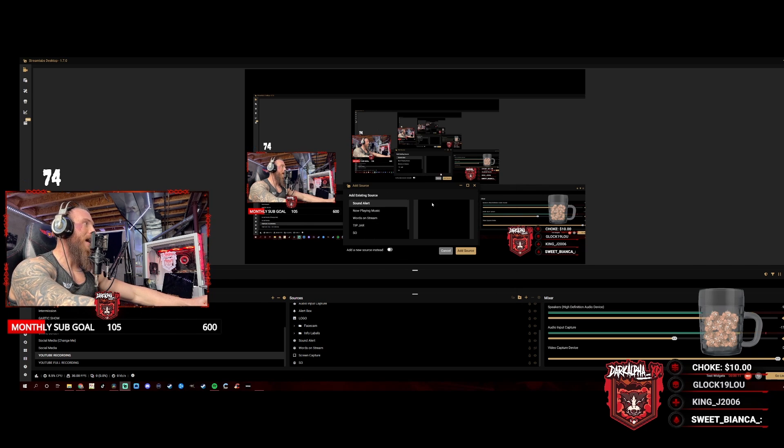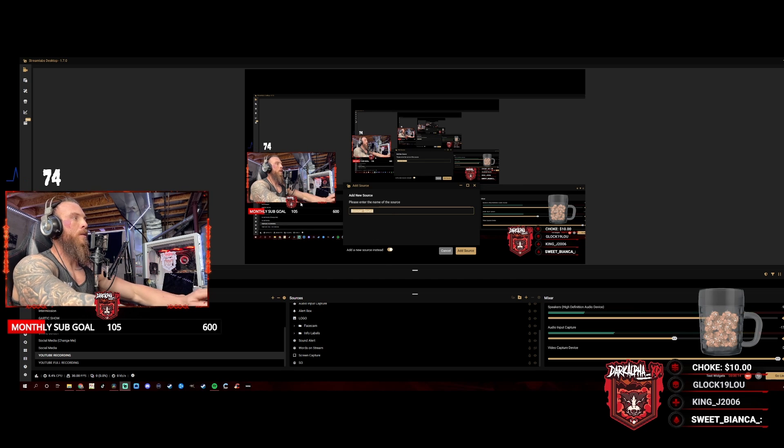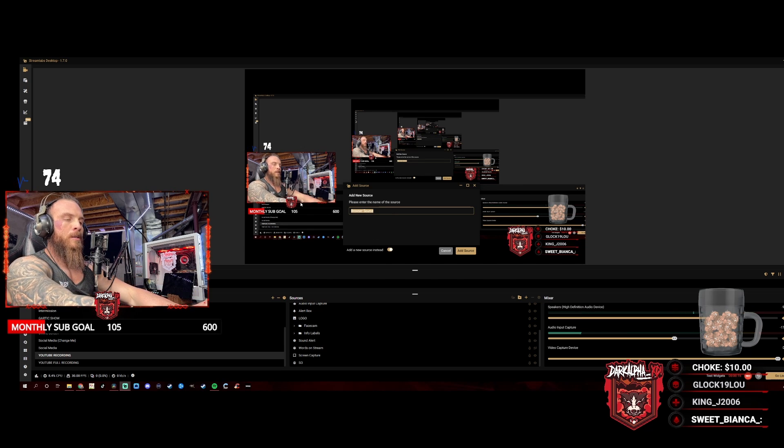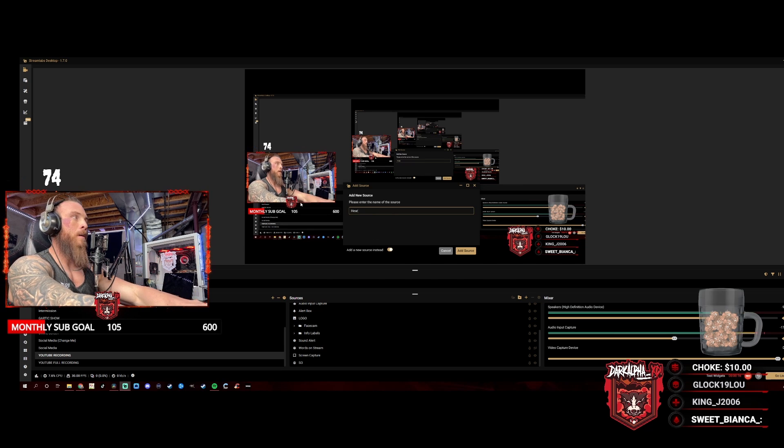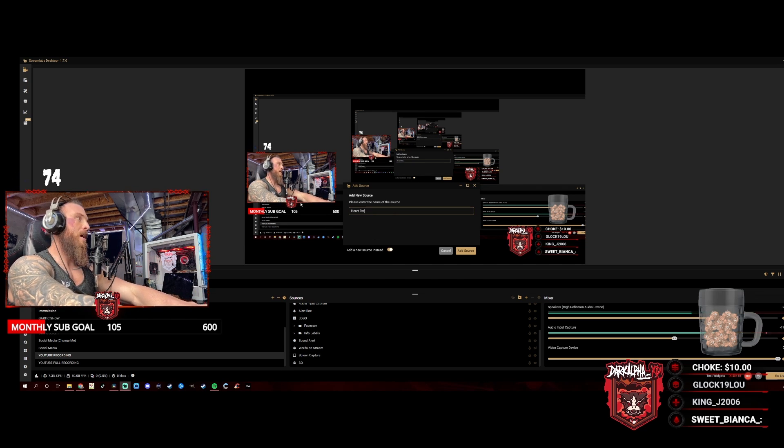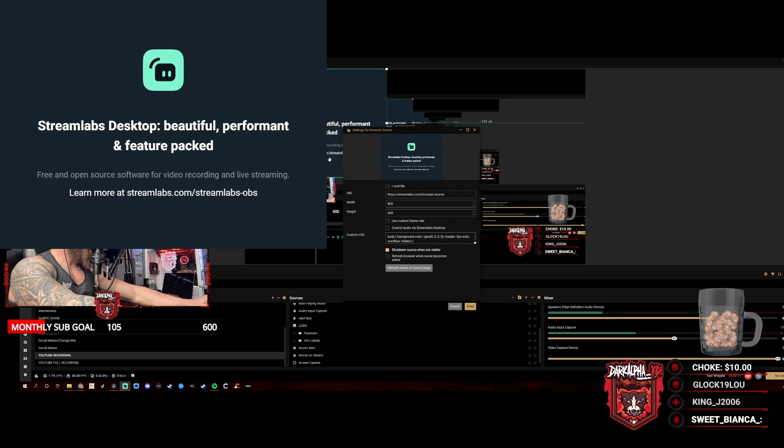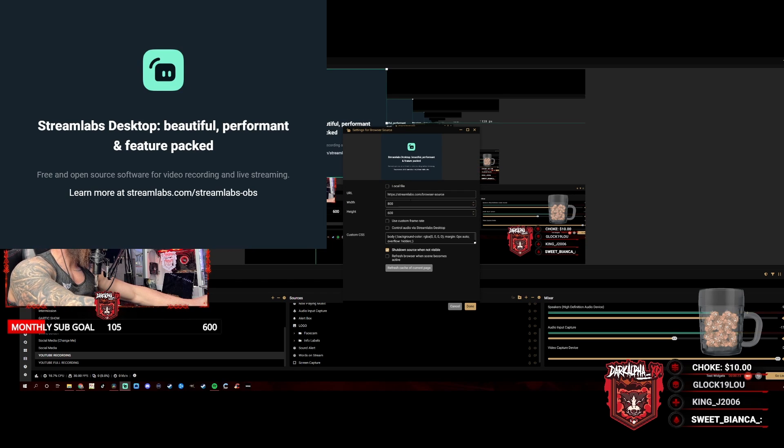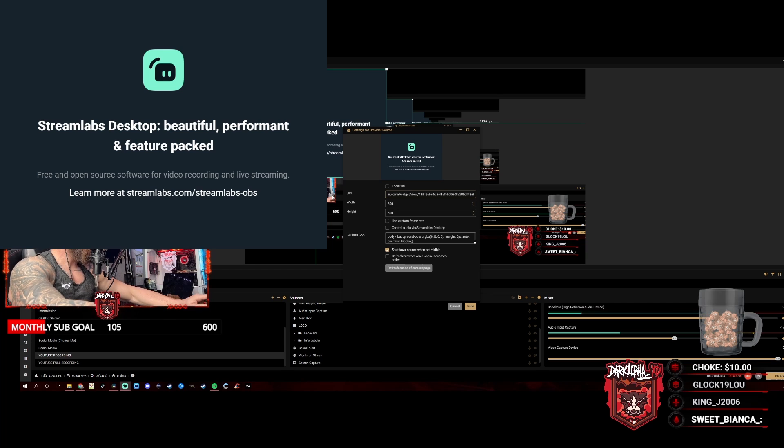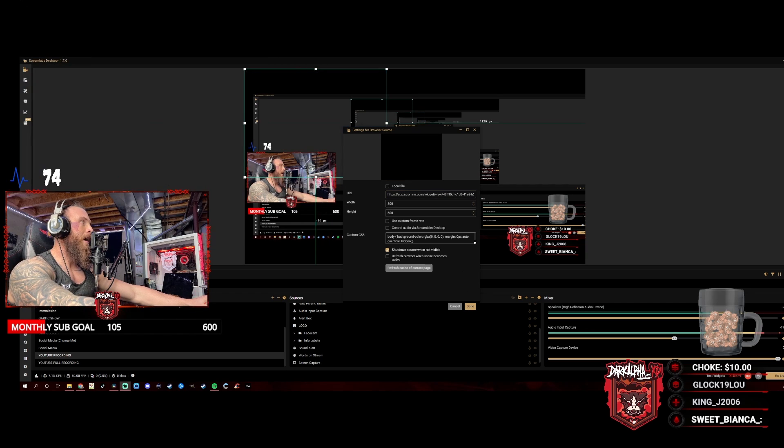We're going to do a new source, so we're going to type in heart rate. You can see I have mine already up there, but we're going to add another one. It's going to populate this right here, so then we're just going to paste that lovely link that the website gave us.